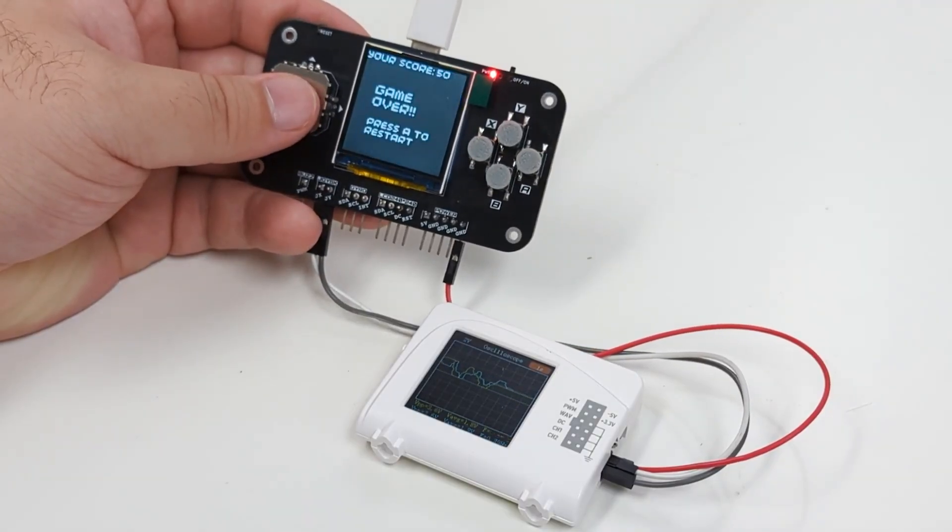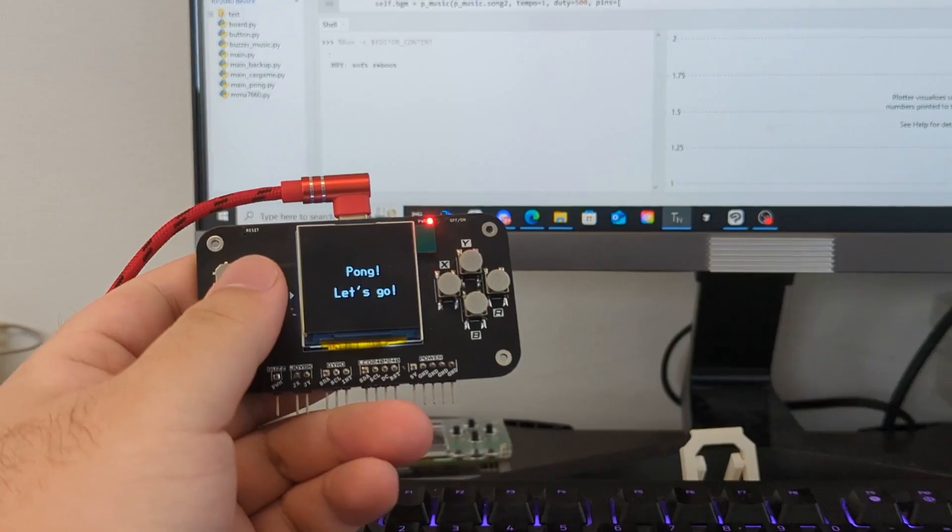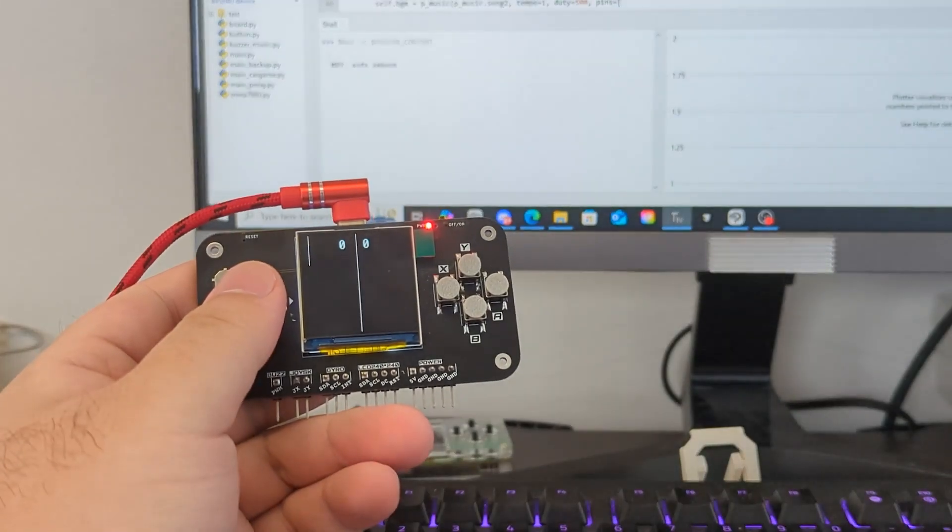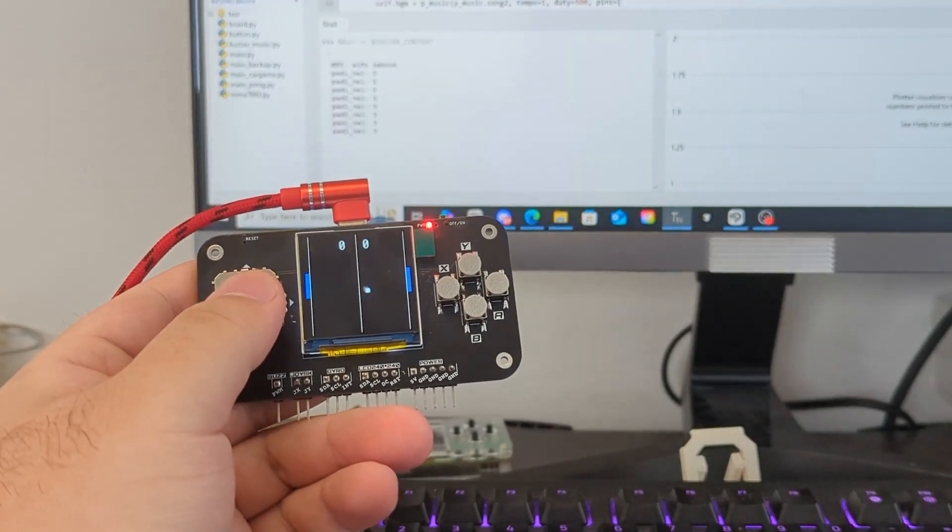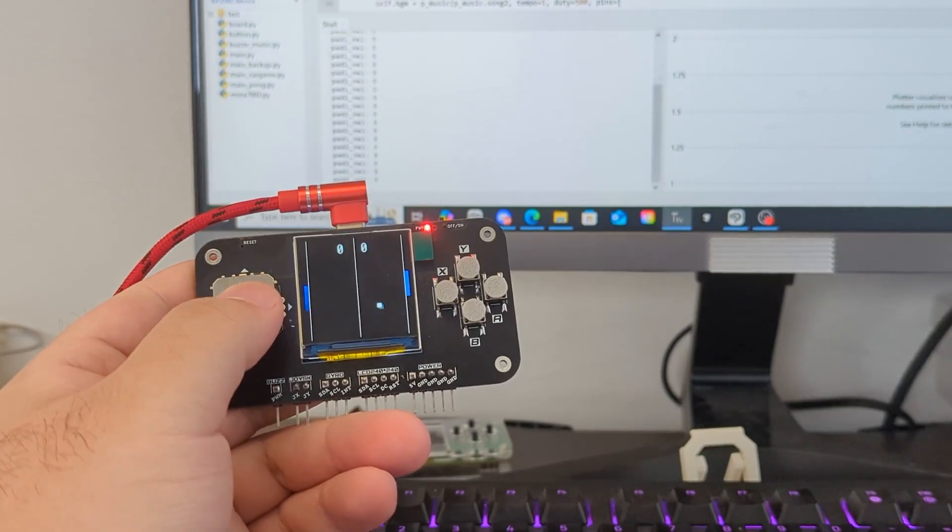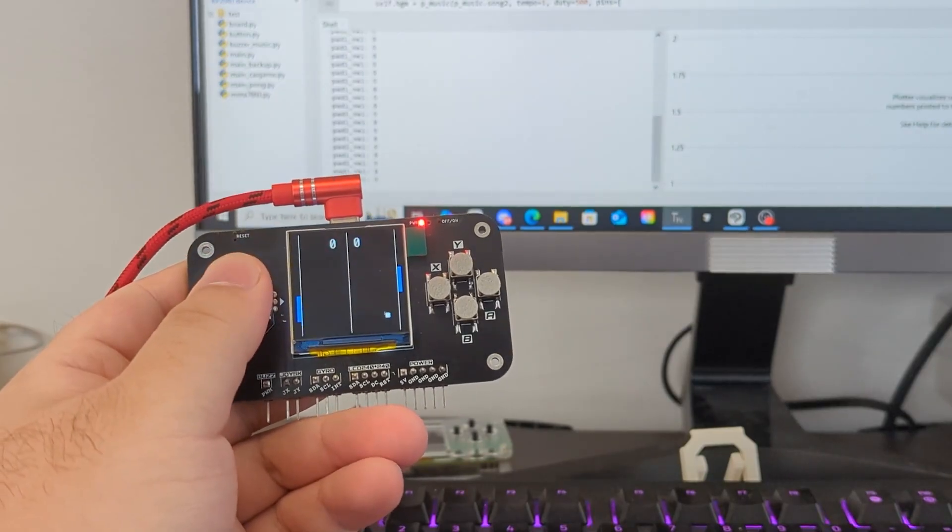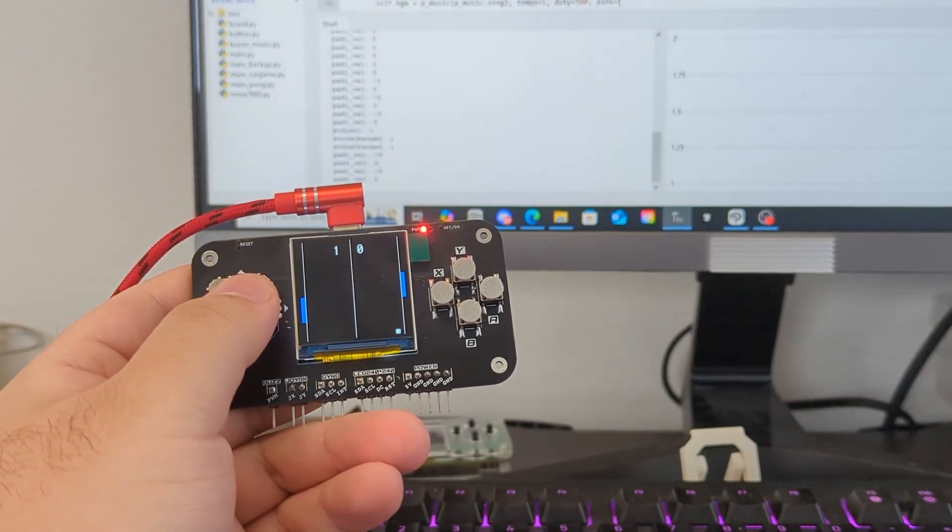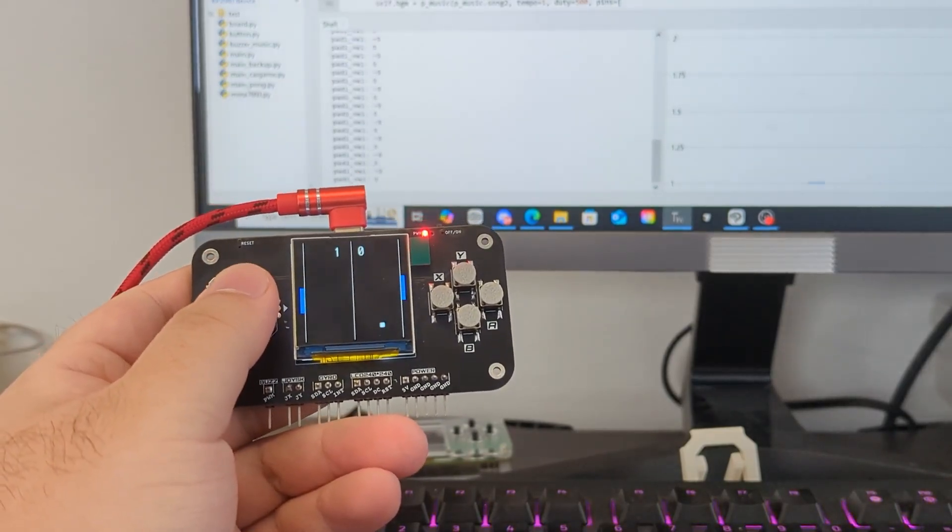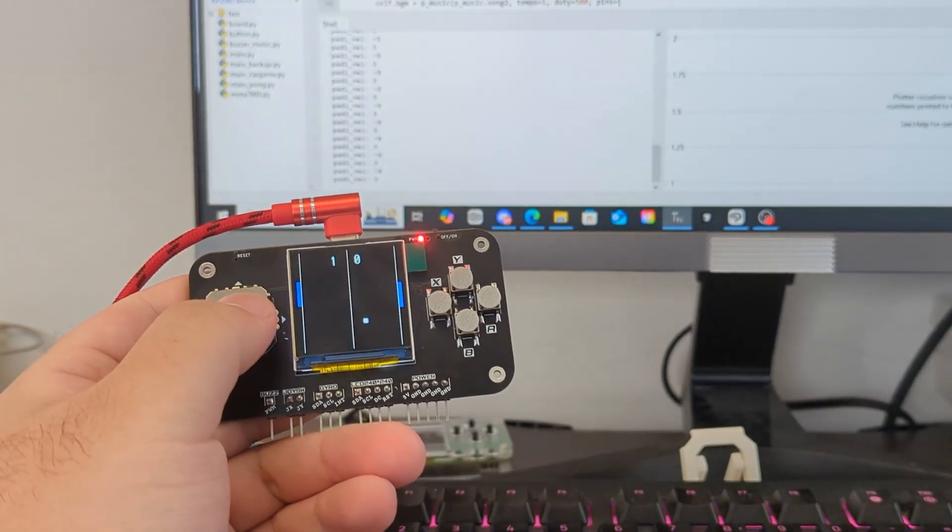Trust me, creating something like this that can respond and react is way more fun than just playing video games.